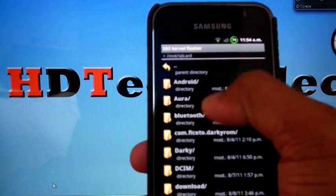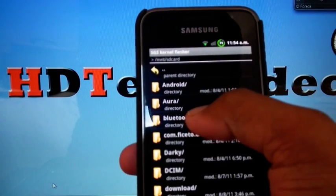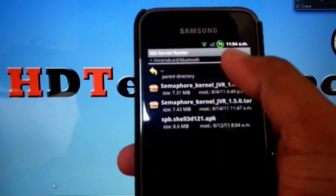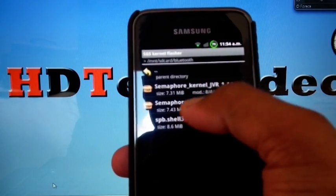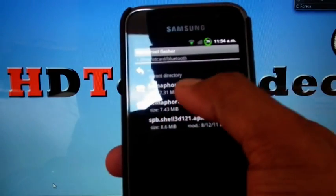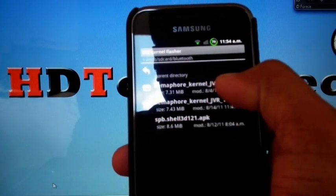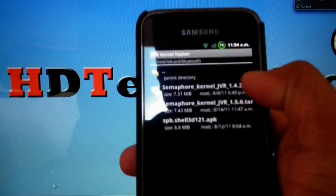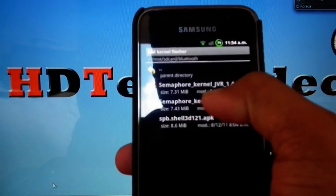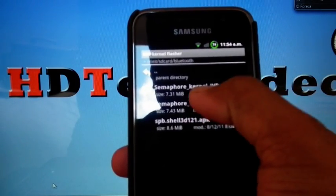Then go to SD card and select the downloaded Semaphore Kernel. I have two versions of Semaphore Kernel, 1.4.2 and 1.5. So I am going to select 1.5.